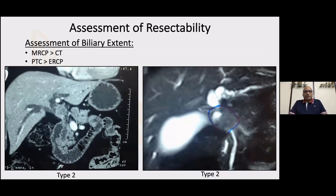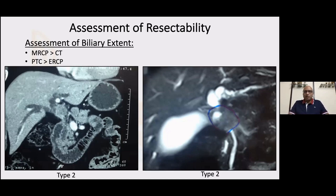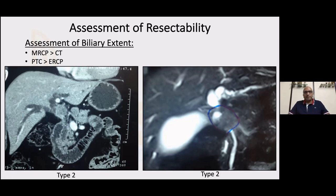Assessment of resectability is best done on MRCP as well as CT. Often for biliary extent we do an MRCP. This is a type 2 hilar cholangiocarcinoma which is extremely well seen on CT scan — you can see the right and left duct and the hilum involved. The MRCP lags behind here; you can't make out the extent of the disease on the right side. For students: if given one picture of the MR and asked to stage it, it is often impossible. You need the entire MR series, and preferably even the CT scan on the console, rather than just the patient coming with plates. As a rule, we always ask for the CDs to review them.